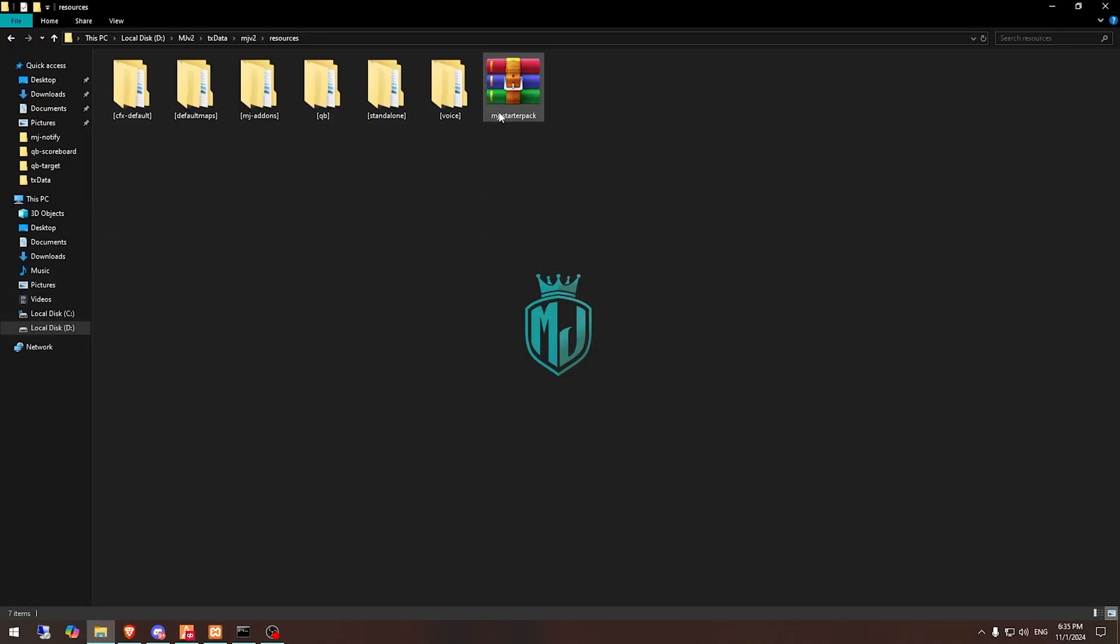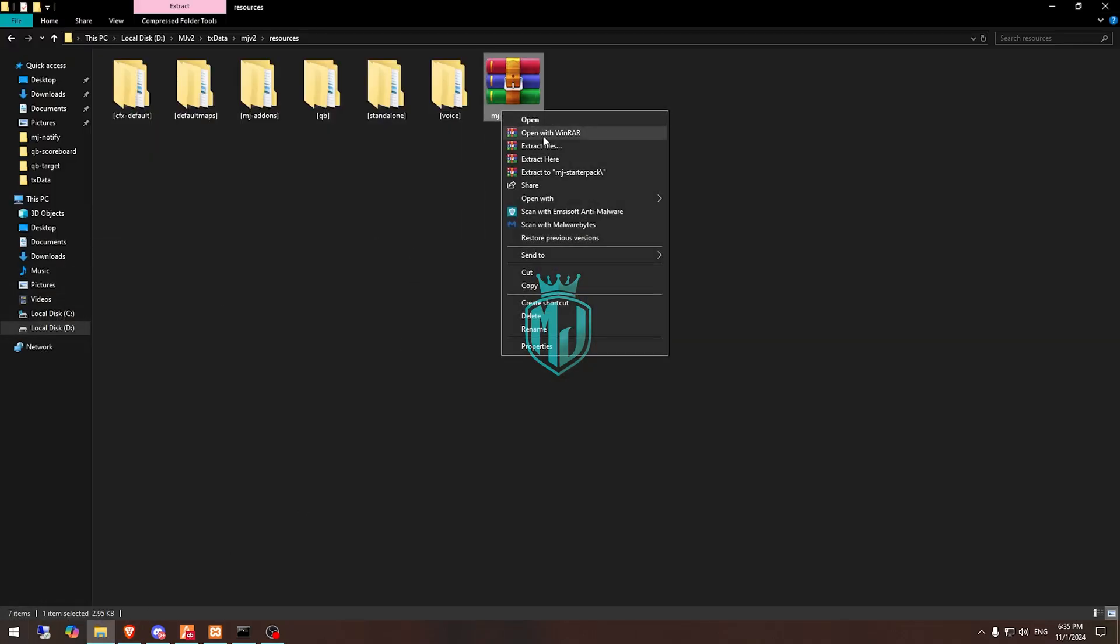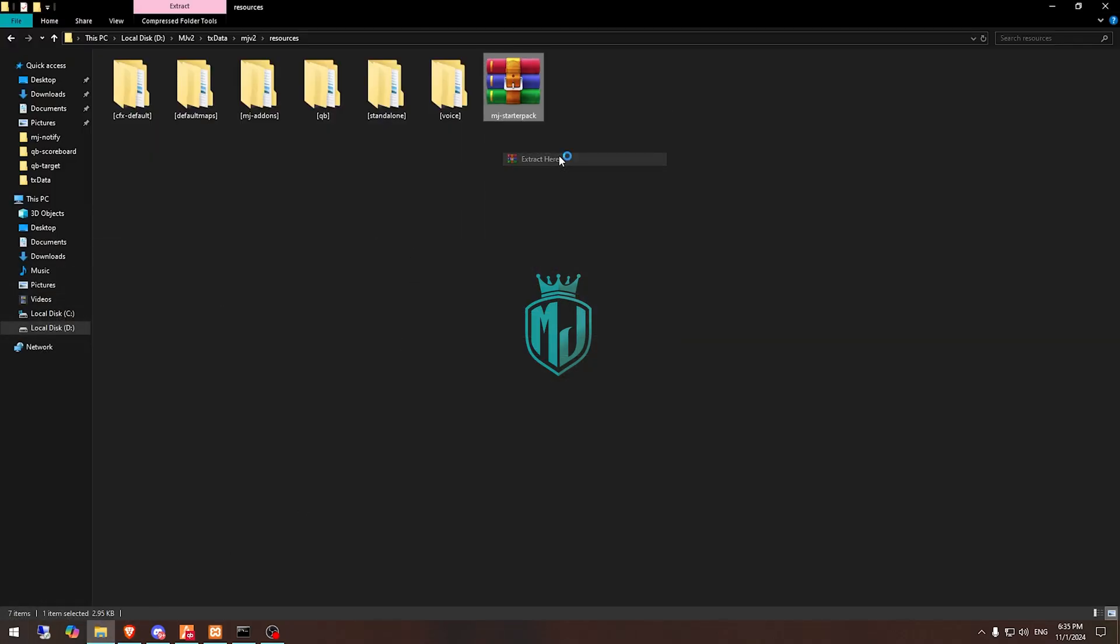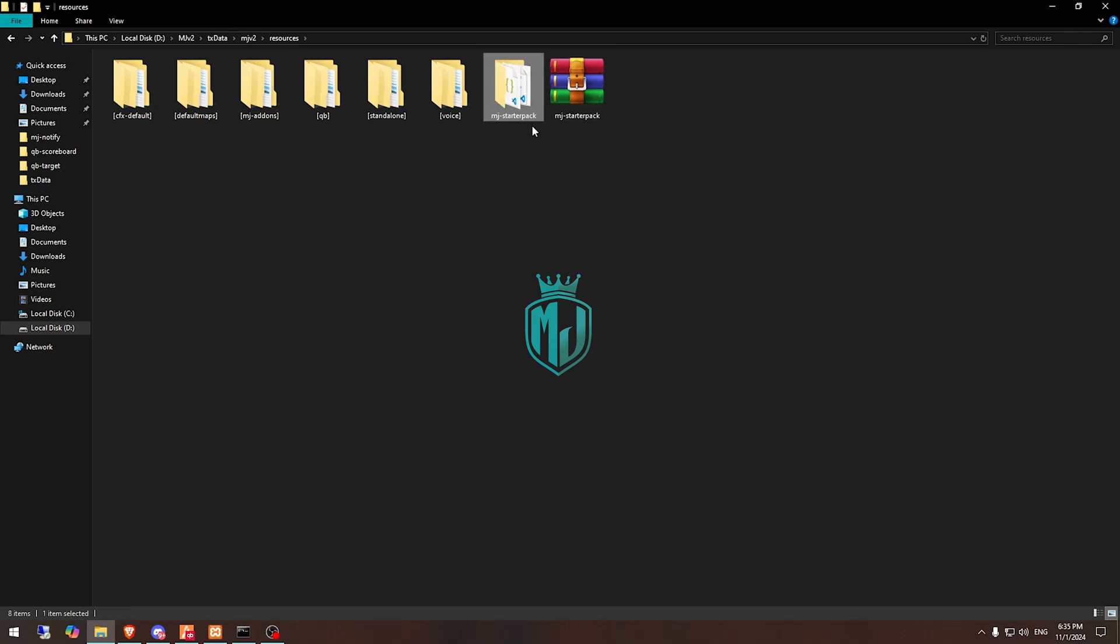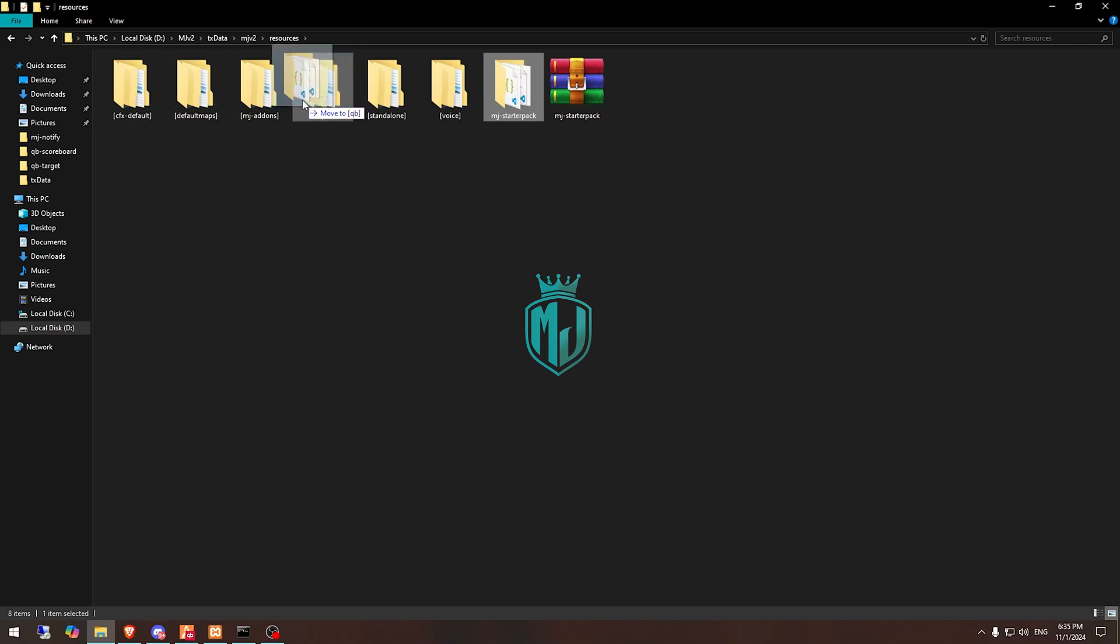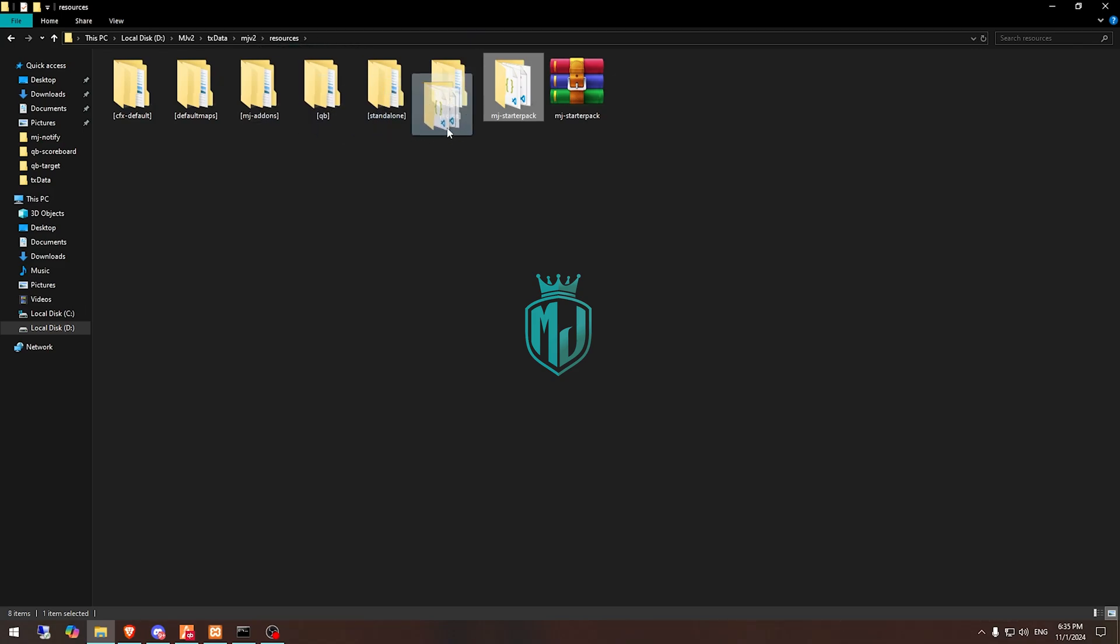After that you will get this file, MJ starter pack, and you have to simply just extract it right here. Then we have to simply just drag this to our MJ add-on, whichever folder you want to ensure this. First we will set it up.